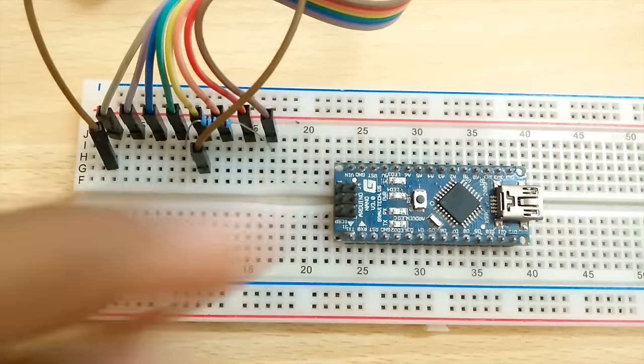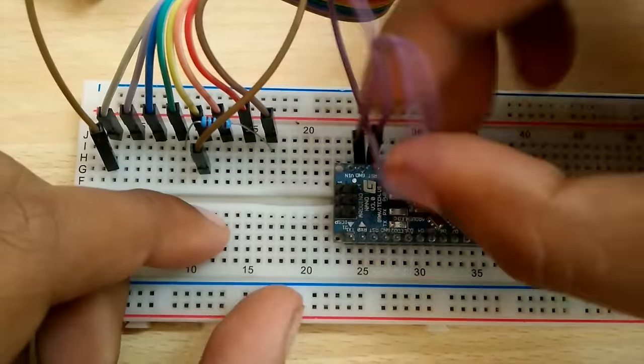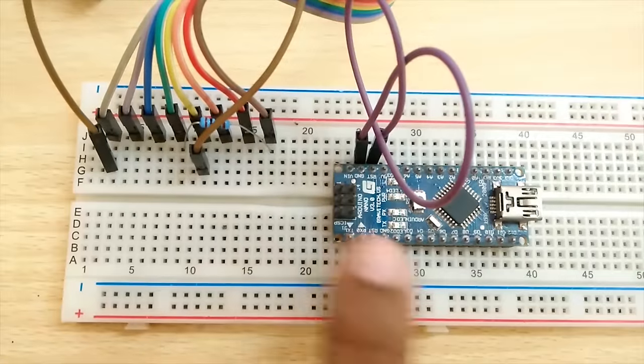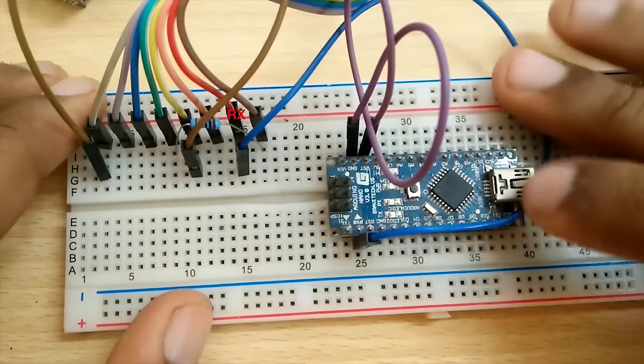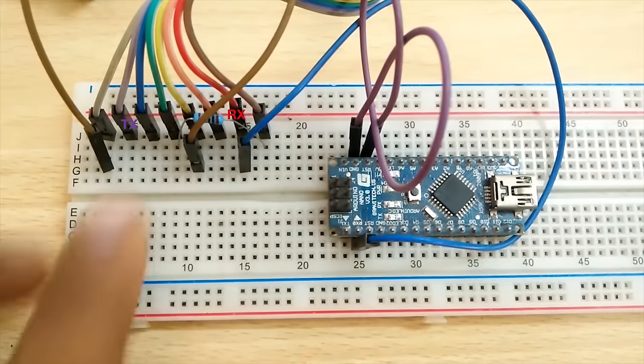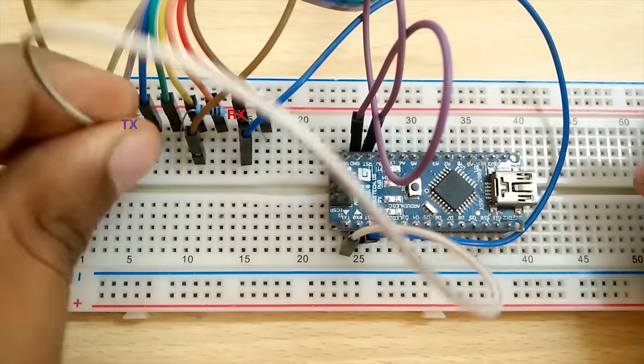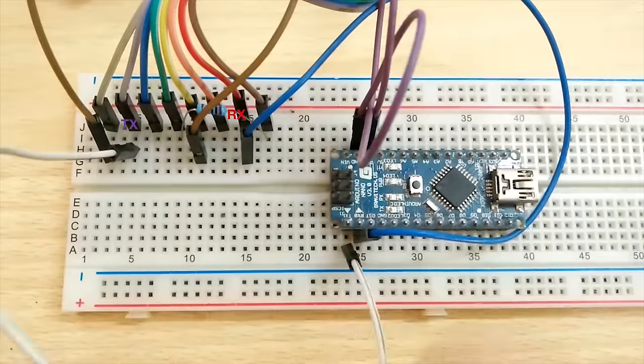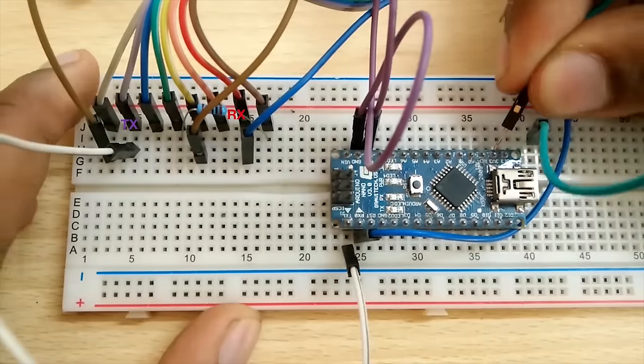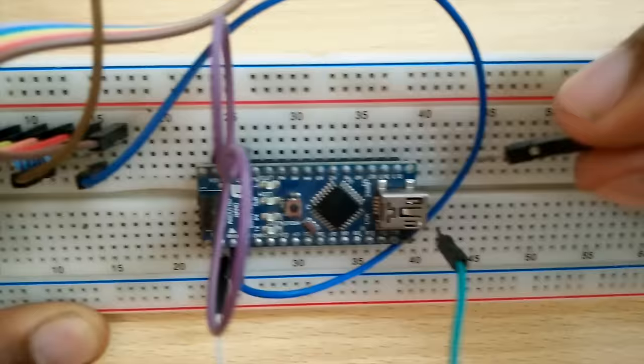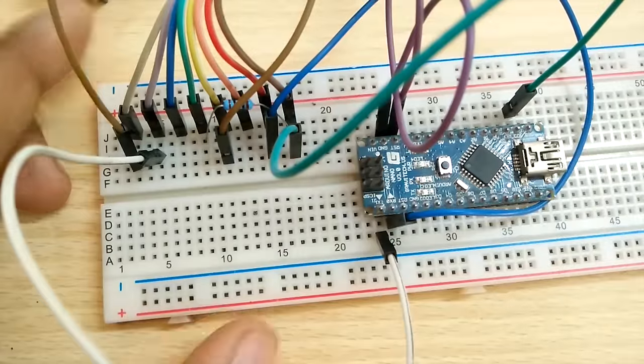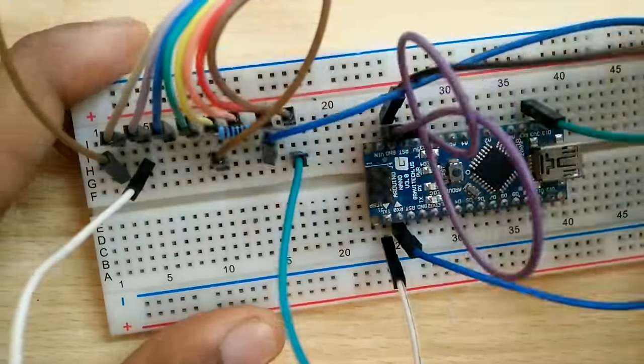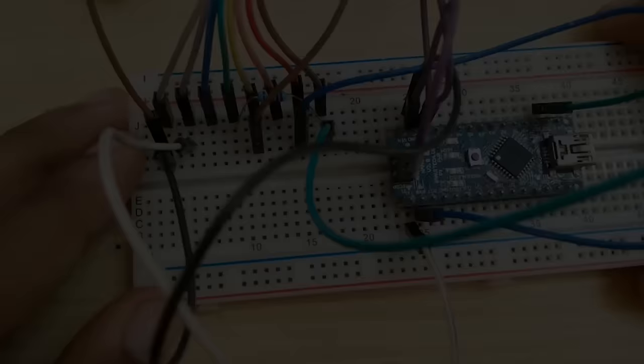On the Arduino, connect reset pin to the ground and connect the RX to RX of the ESP and TX to TX of the ESP. Now connect the 3.3 volt pin of the Arduino to the VCC of the ESP module and ground to ground.